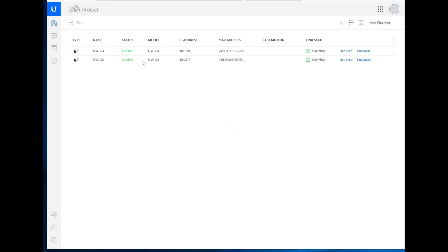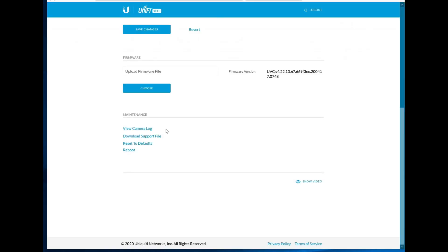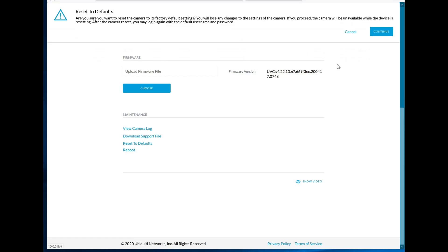So interestingly enough, it looks like I lost my other cameras. So only two of the five cameras that were in the backup file successfully adopted to the UNVR, which is really disappointing. If I had a massive pool of cameras, that would be a huge headache. Fortunately, there's only three that I need to fix. But that does mean that I probably have to hard reset them.